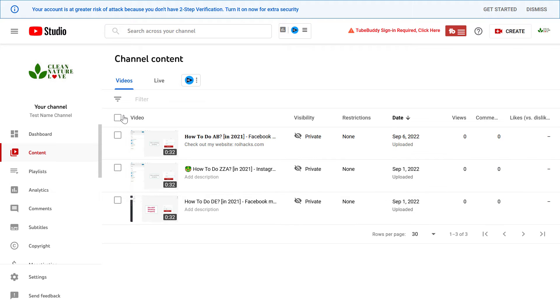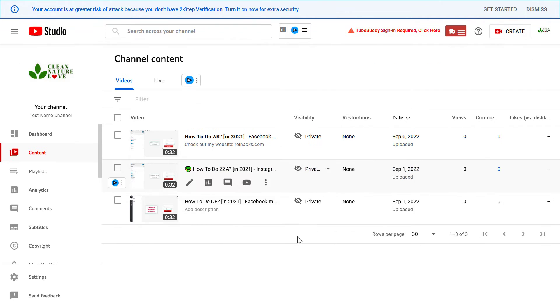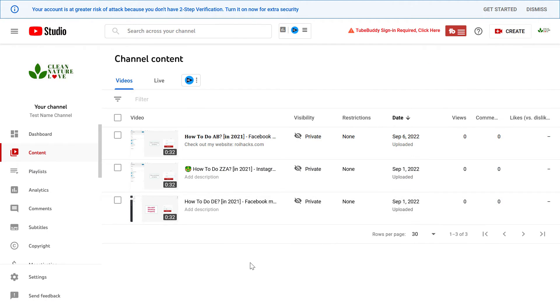Open up YouTube Studio, where the YouTube video is uploaded to. It's studio.youtube.com. Sign in into your YouTube channel account, then click on content, and here you're going to see all your YouTube videos you have already uploaded to YouTube.